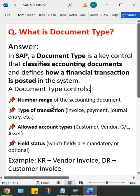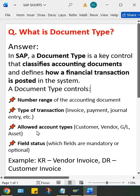Apart from this, it has certain controls: number range control, the types of transactions as I already told you—invoice, payment, general entries, whatever it is. So control means it controls the number range, second thing account types, and field status.